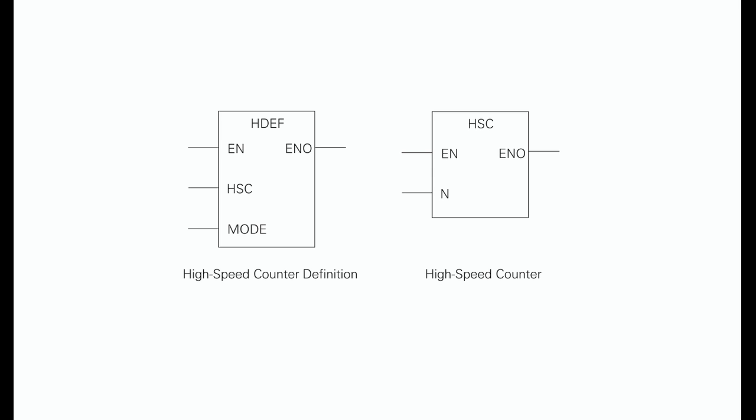For the two-phase counters, both clocks may be run at 20 kilohertz in quadrature mode.